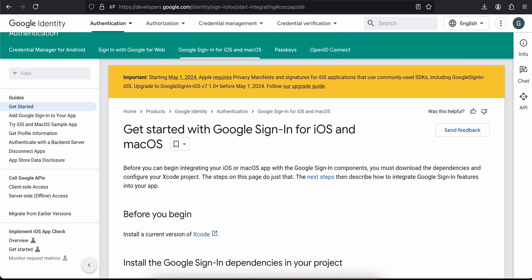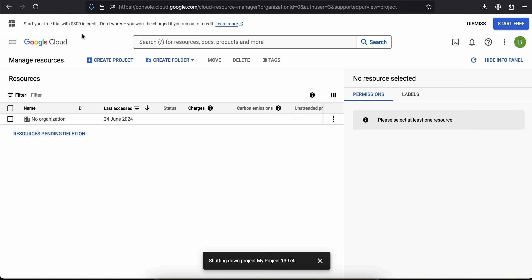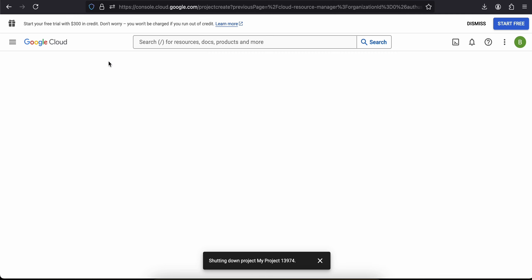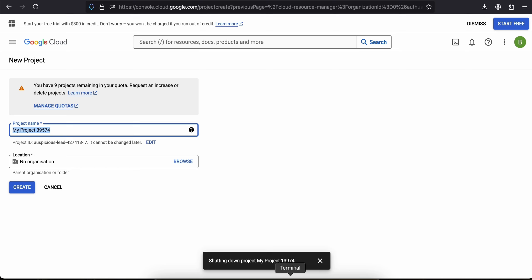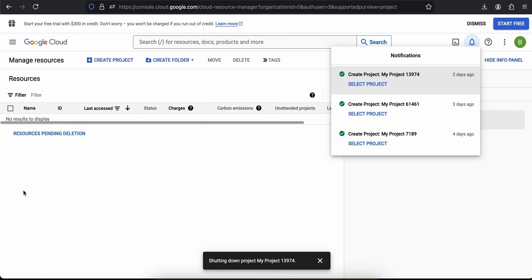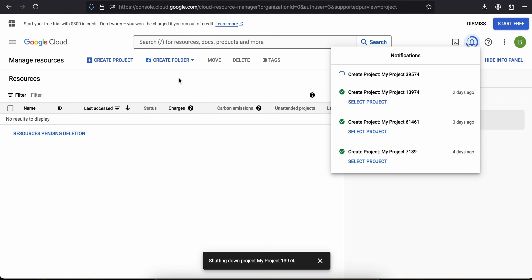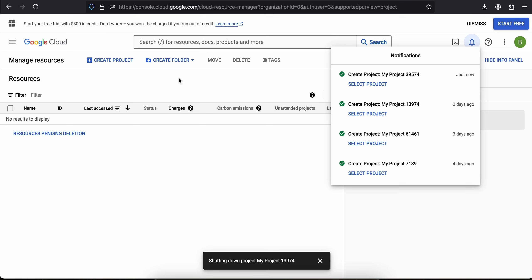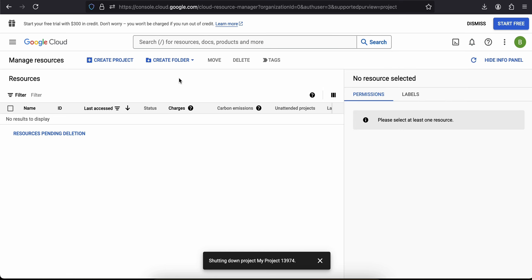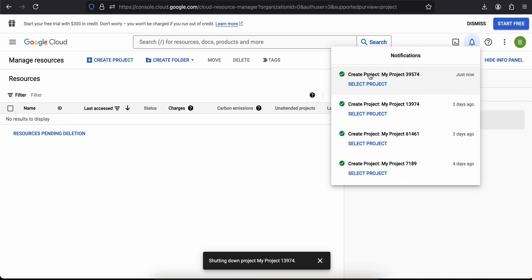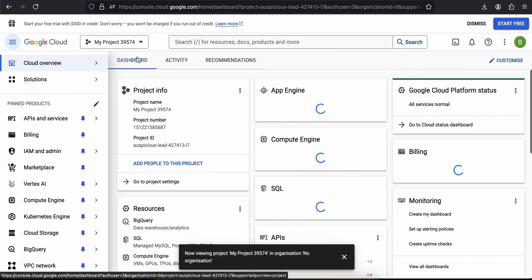First, you will have to open Google Cloud Console. I have already opened it. Click on Create Project — I have already created one. Just create a normal Flutter app; I'll keep the project name as is, but you can change it. It will take some time to create. OK, it has created our project, so I'll just select it.